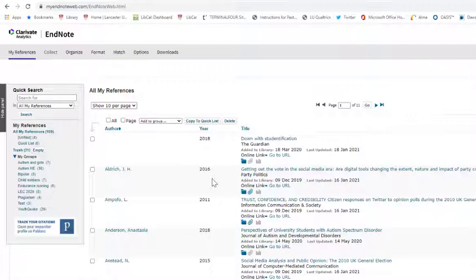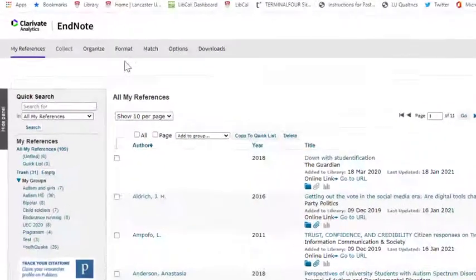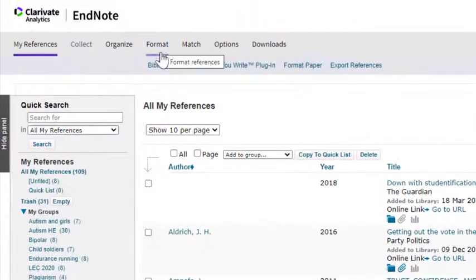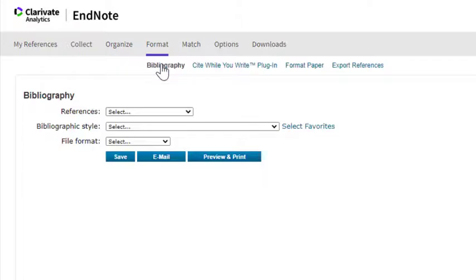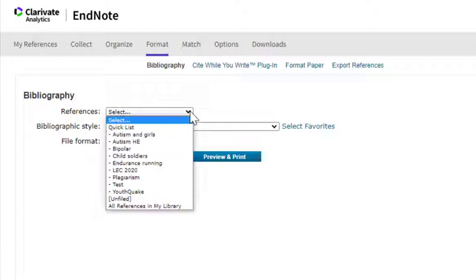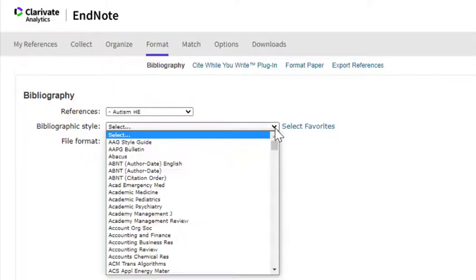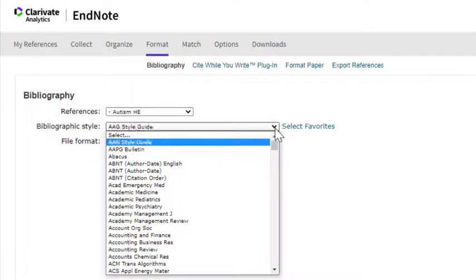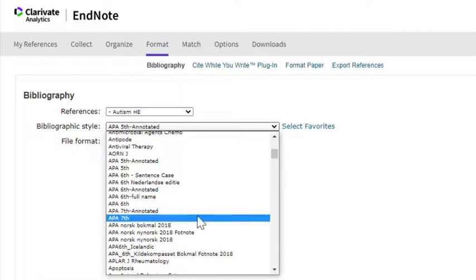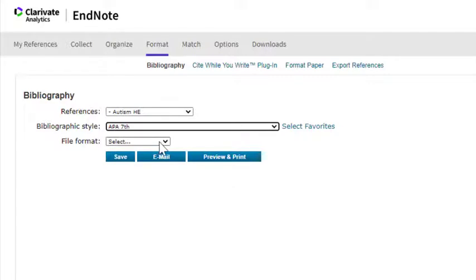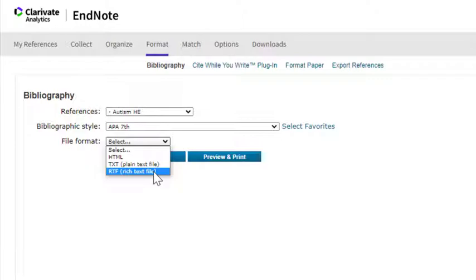To preview a reference to check whether it's formatting correctly, click on the Format menu and then on Bibliography. Select the drop down menu next to References and choose the folder you want to check. Click on the menu next to the Bibliographic style to select your referencing style. And then in the file format drop down click on RTF Rich Text File.